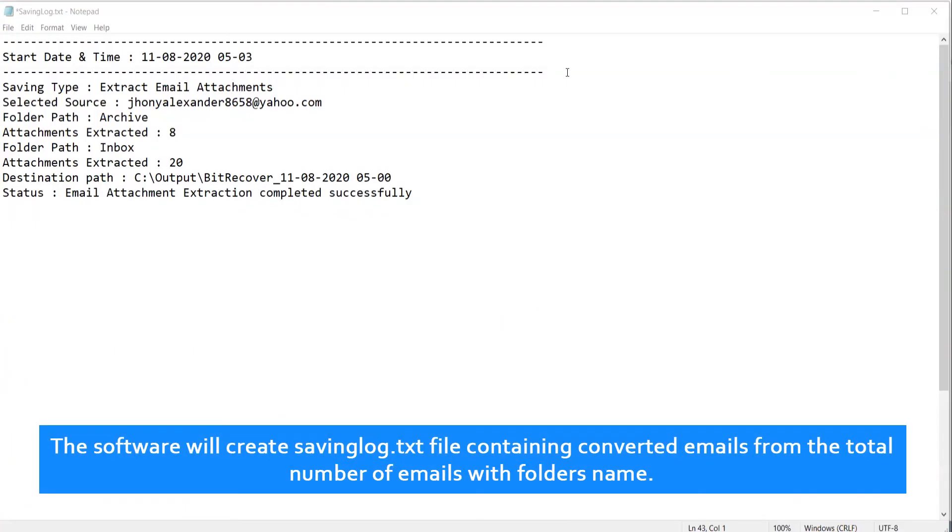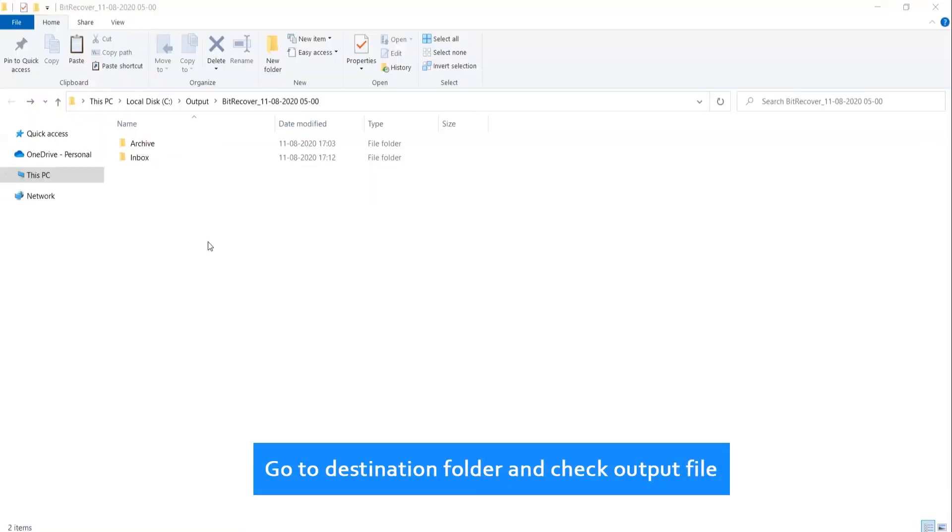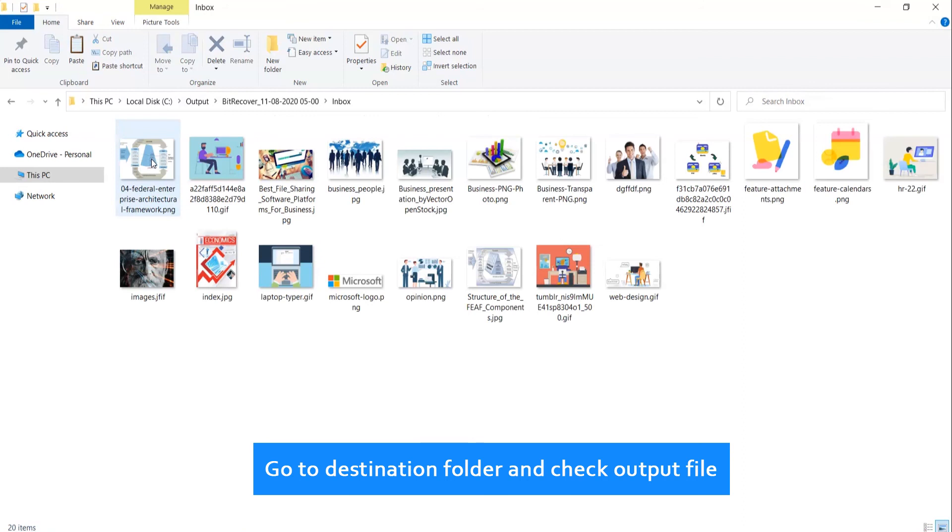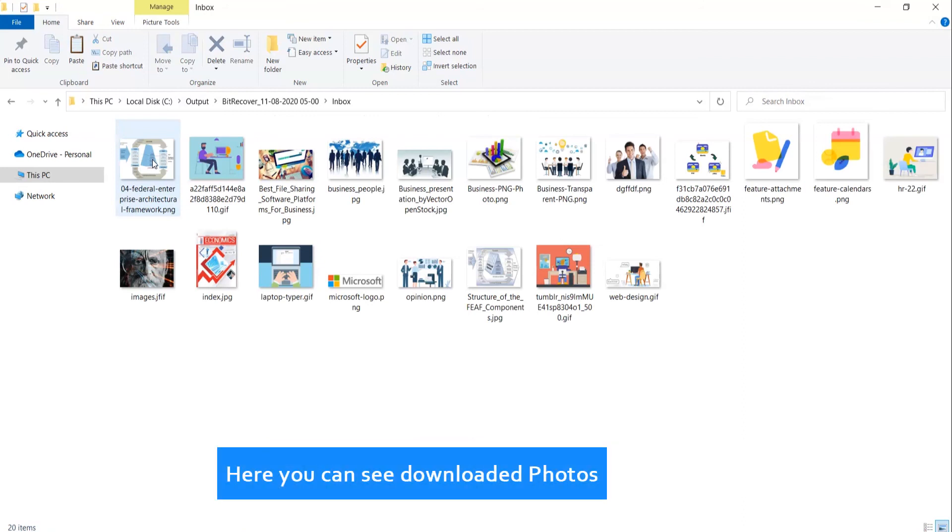The software will create saving log.txt file containing converted emails from the total number of emails with folders named. Go to destination folder and check output file. Here you can see the downloaded photos.